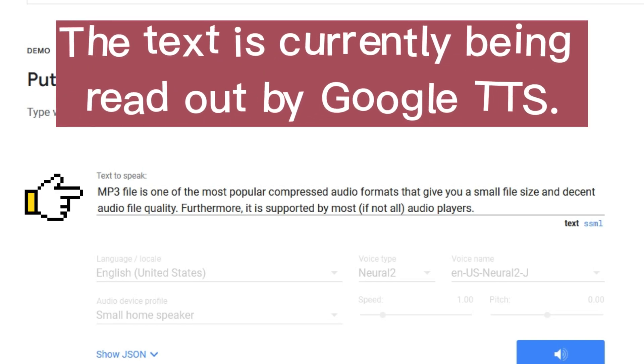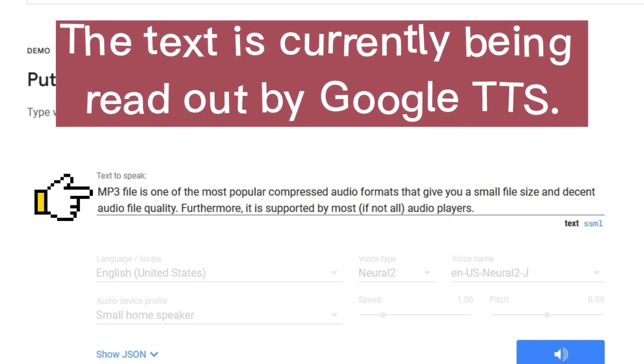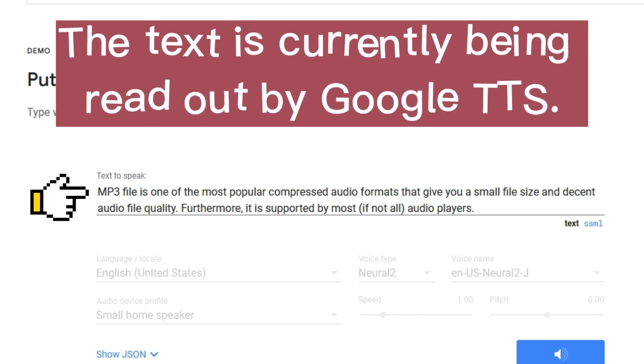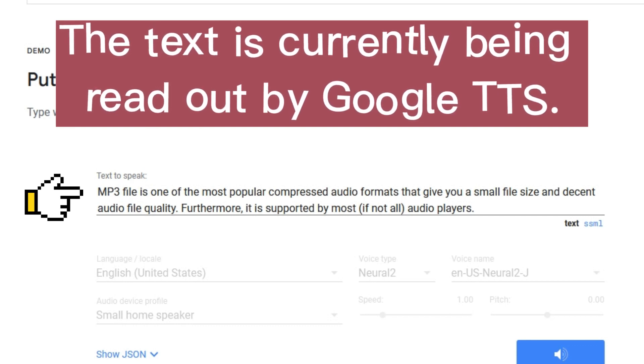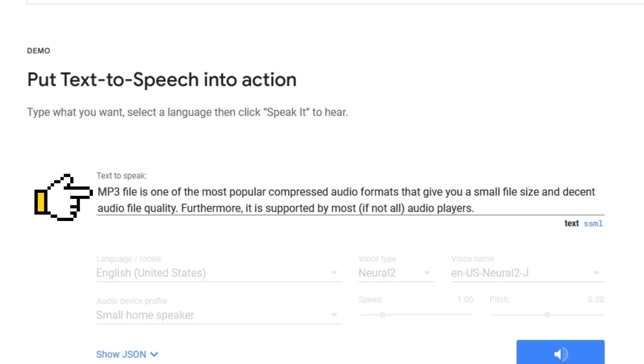MP3 file is one of the most popular compressed audio formats that give you a small file size and decent audio file quality. Furthermore it is supported by most if not all audio players.